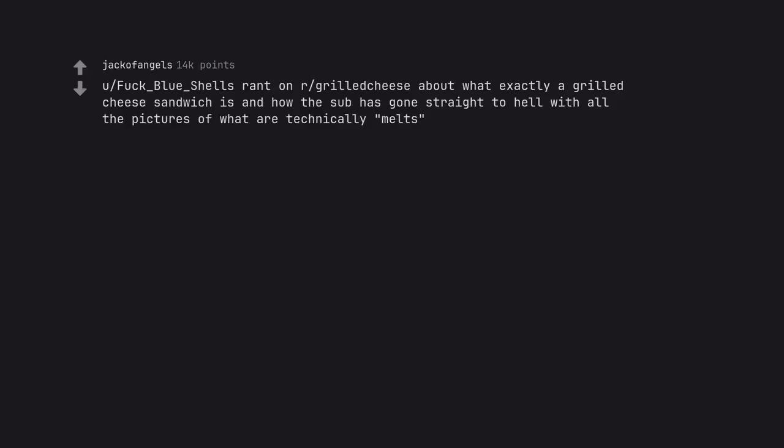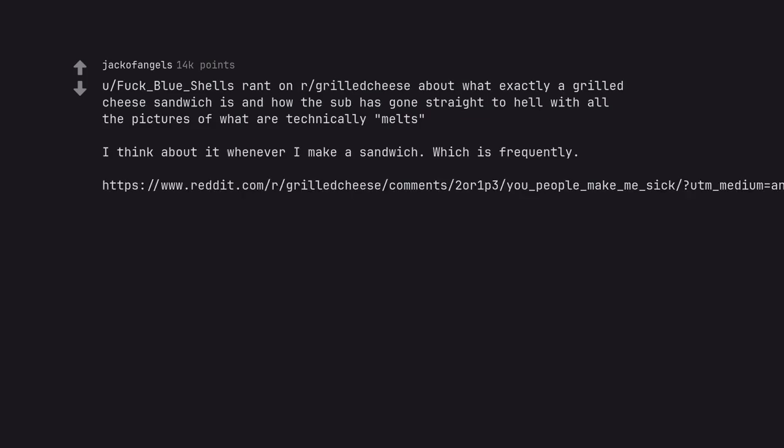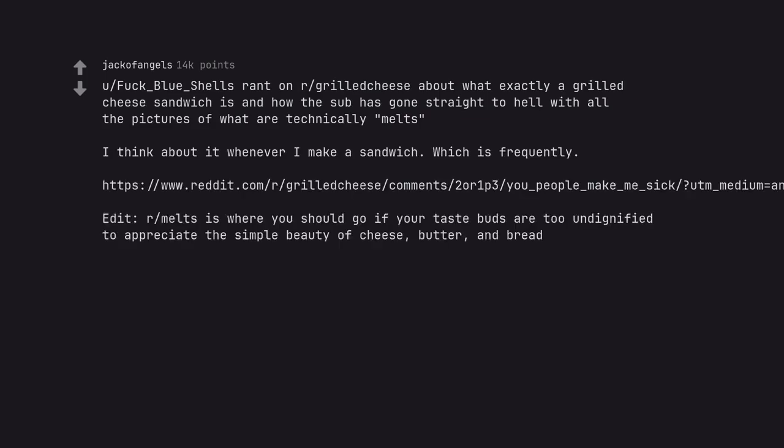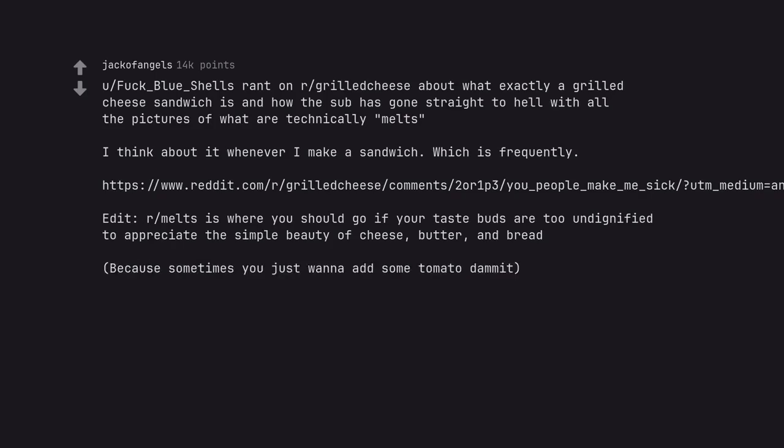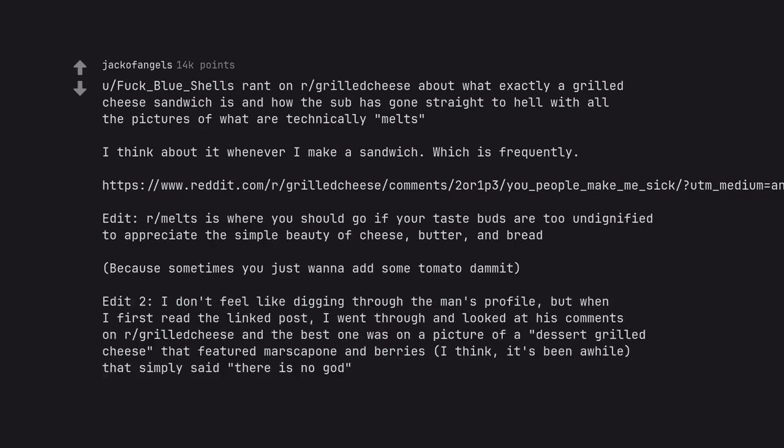You fuck blue shells rant on grilled cheese about what exactly a grilled cheese sandwich is and how the sub has gone straight to hell with all the pictures of what are technically melts. I think about it whenever I make a sandwich, which is frequently. Our melts is where you should go if your taste buds are too undignified to appreciate the simple beauty of cheese, butter, and bread. Because sometimes you just wanna add some tomato, damn it. I don't feel like digging through the man's profile, but the best comment was on a picture of a dessert grilled cheese that simply said there is no god.